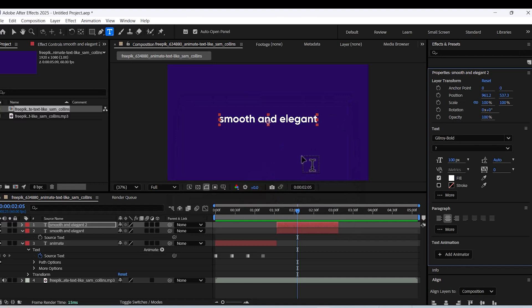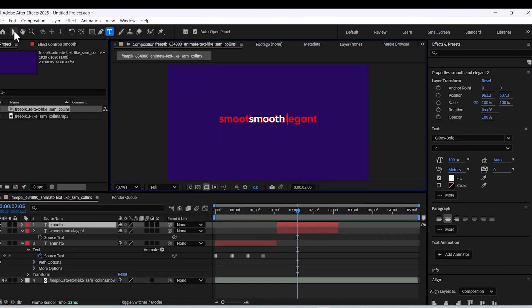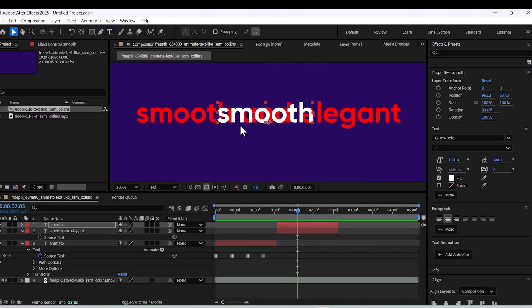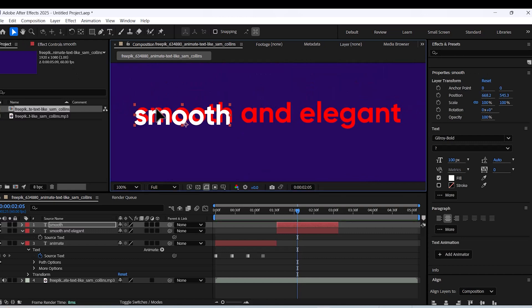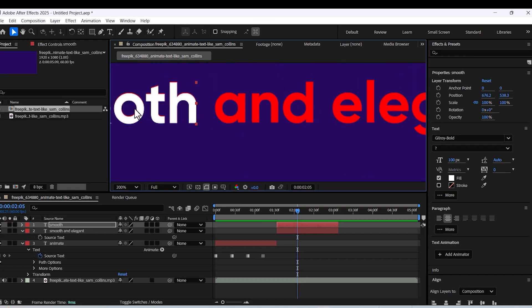I'll show you how to do something here. Separate the words and position them exactly where they need to be. The red text layer serves as a guide.